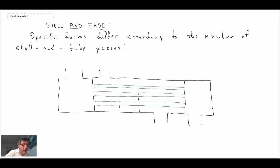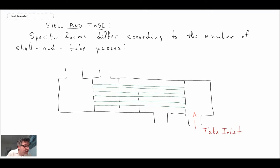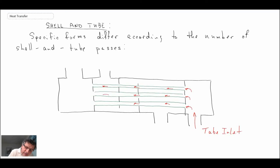Let's label the components. Fluid comes in at the tube inlet into a manifold at the end, and it is forced into the tubes, flowing along them. There can be hundreds of tubes depending on the construction. The fluid then exits into another manifold where there is some mixing, and it comes out at the tube outlet.